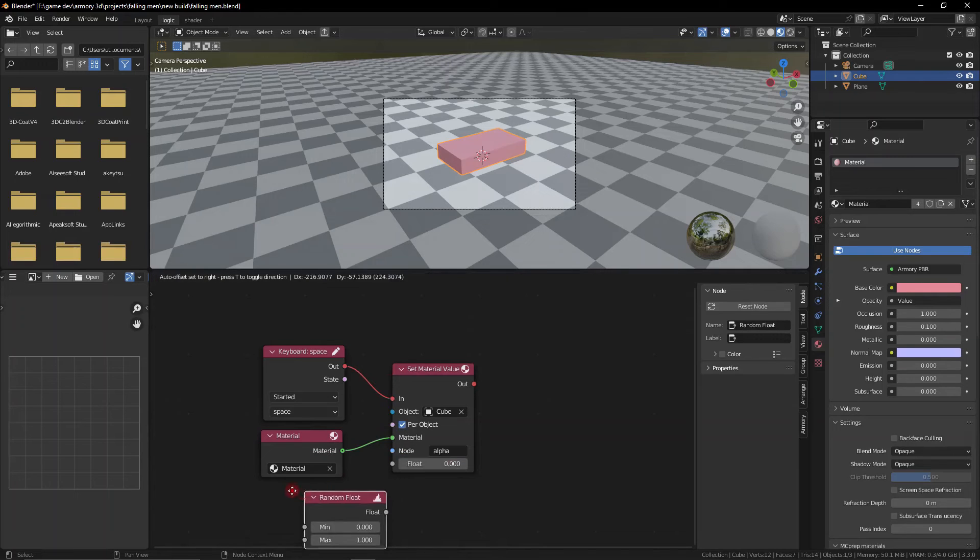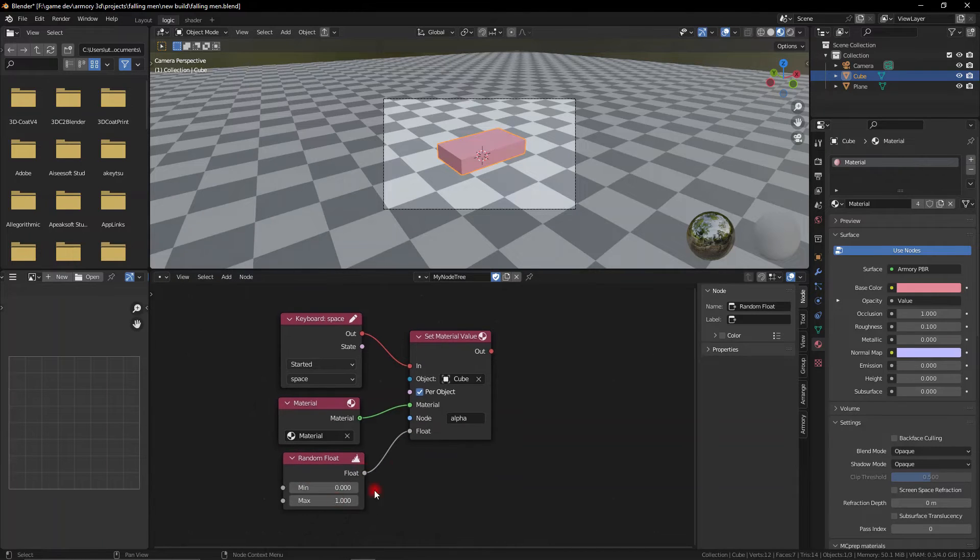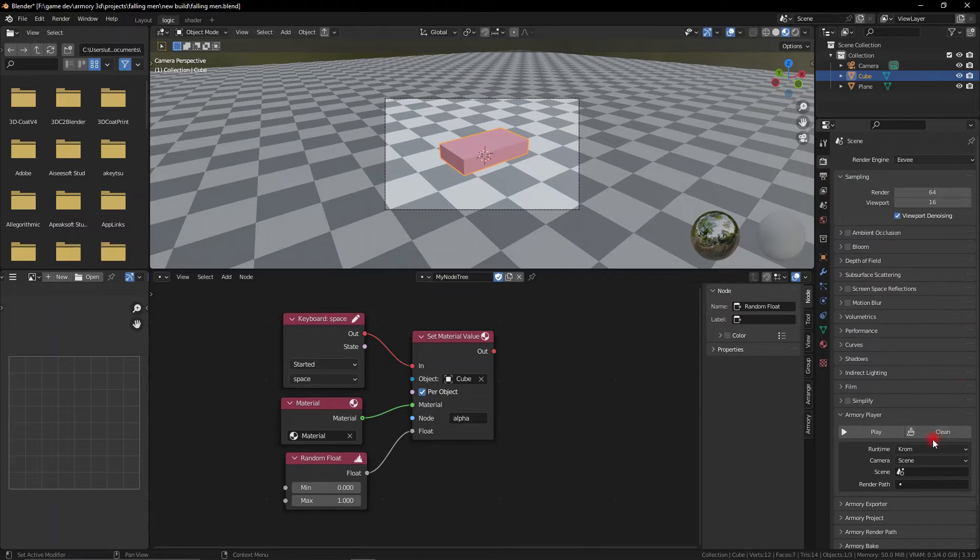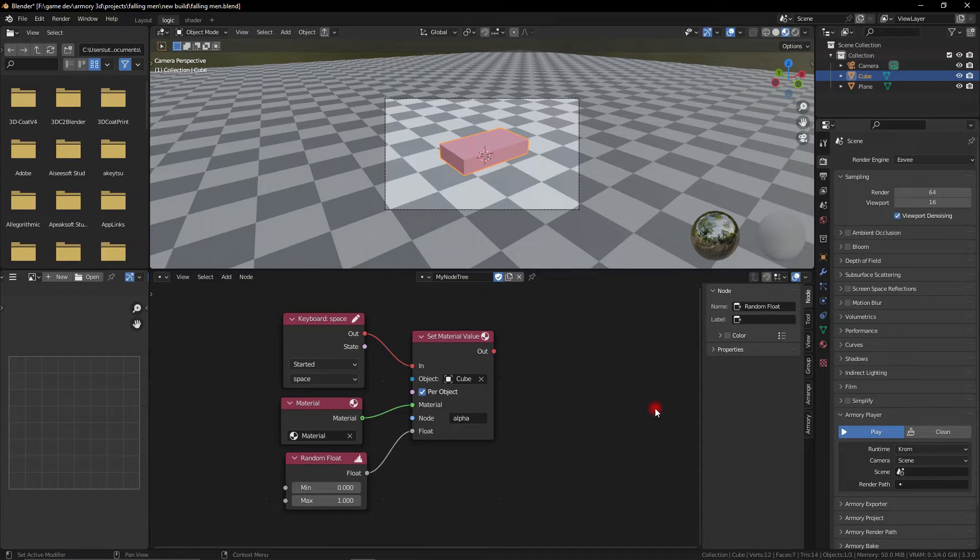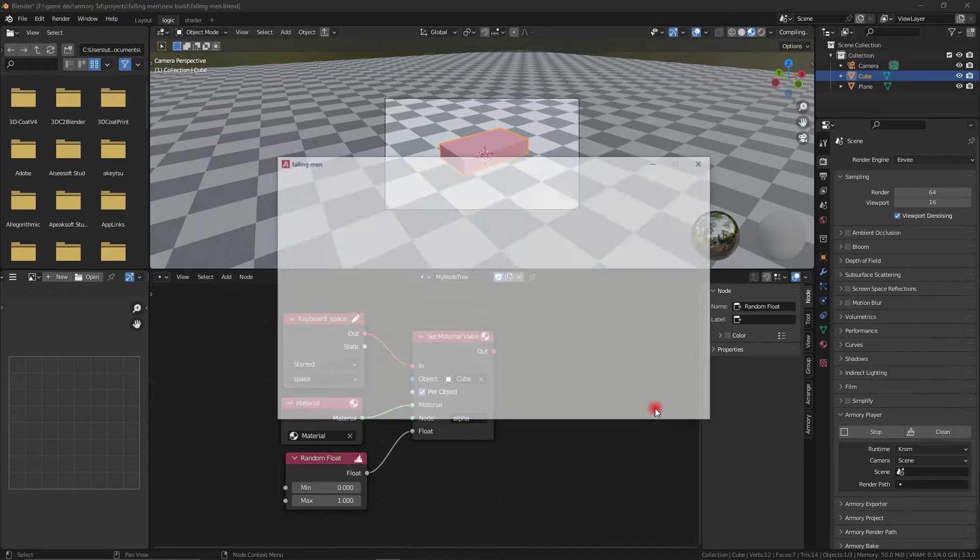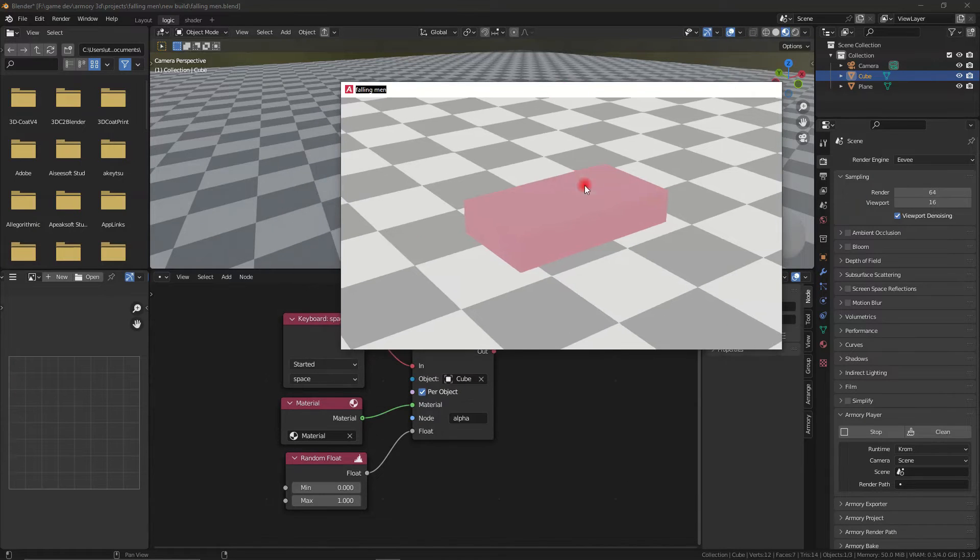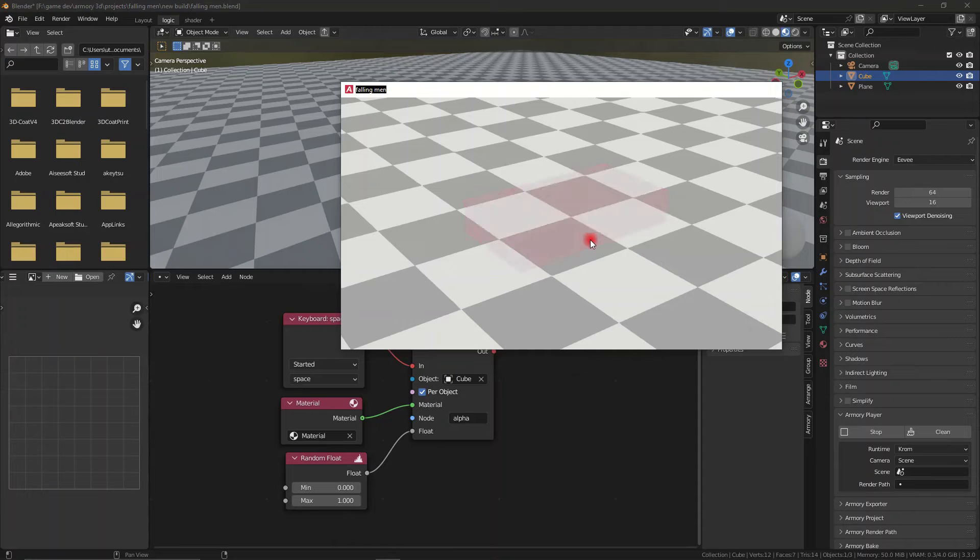And that node is going to be the value and this is why we added a random float. So that node is going to control the value that is randomly selected so the transparency every time we press space is going to be randomized from fully transparent to fully translucent. And as you can see we have quite a good control over this.